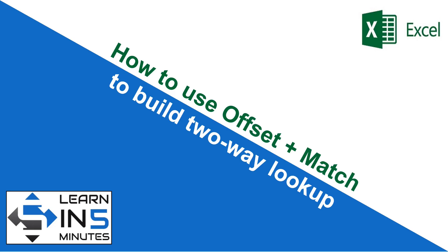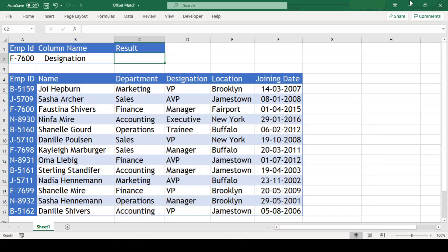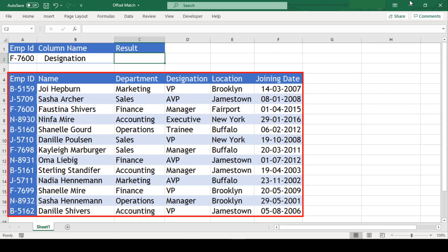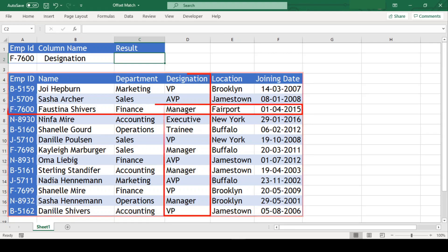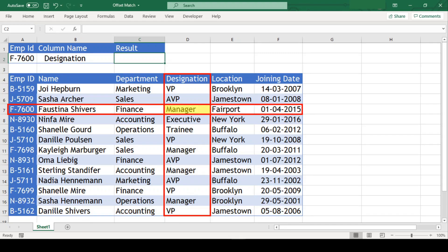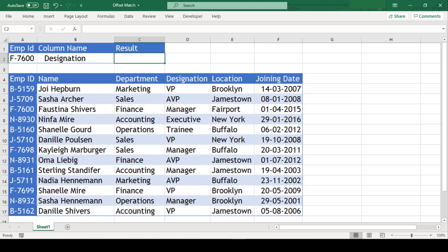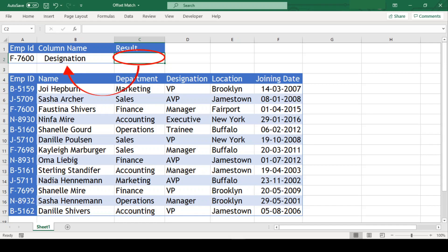So let's start. We have a table here and our objective is to get the value where the row with the specified employee id and the column with the specified column name intersects. Both our employee id and column name are variable and our value should change when either of the input data is changed.